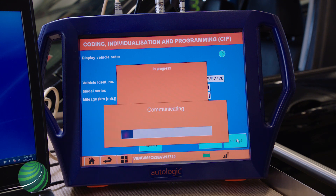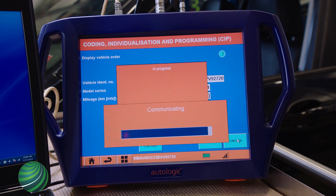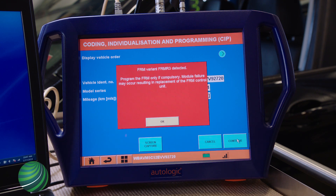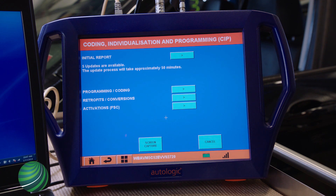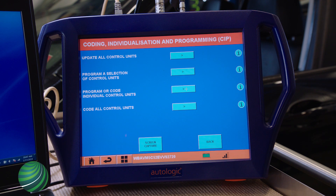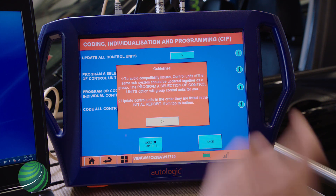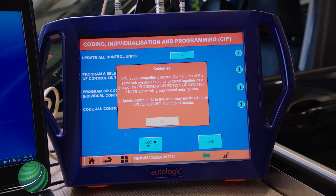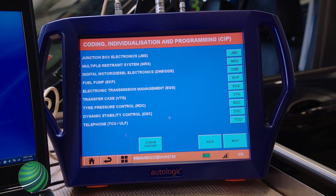Select Continue. Read and understand the message and select OK to continue. Select Programming and Coding and make your selection. In this example, Program or Code Individual Control Units is selected. Read and understand the message, then select OK to continue.